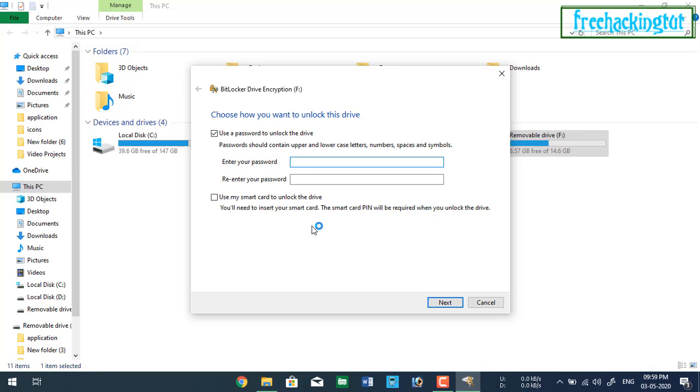The password should contain uppercase and lowercase and numbers, spaces and symbols. And click next.